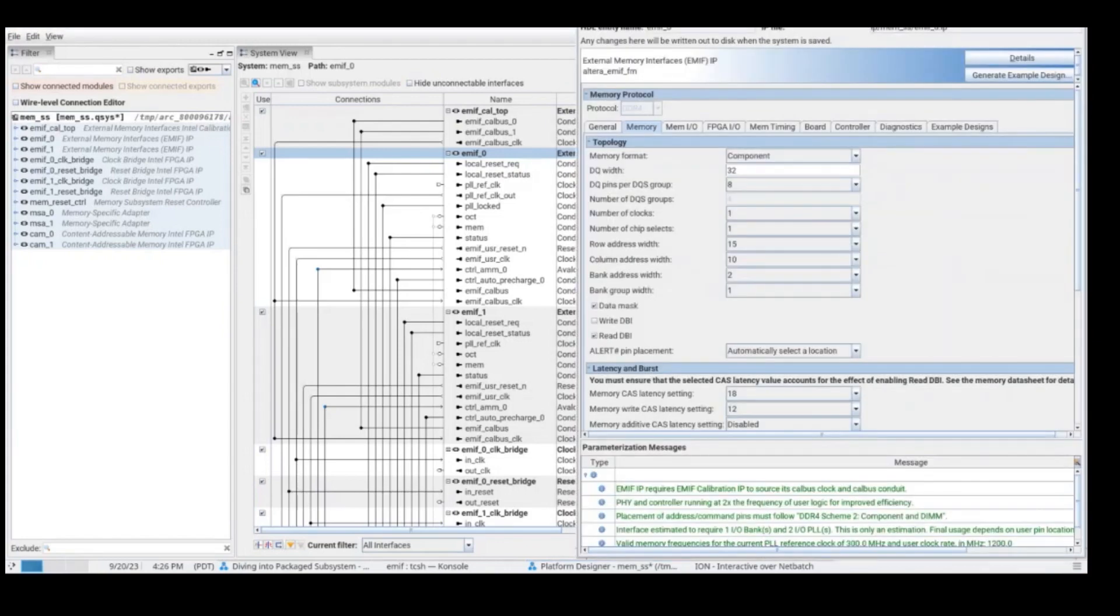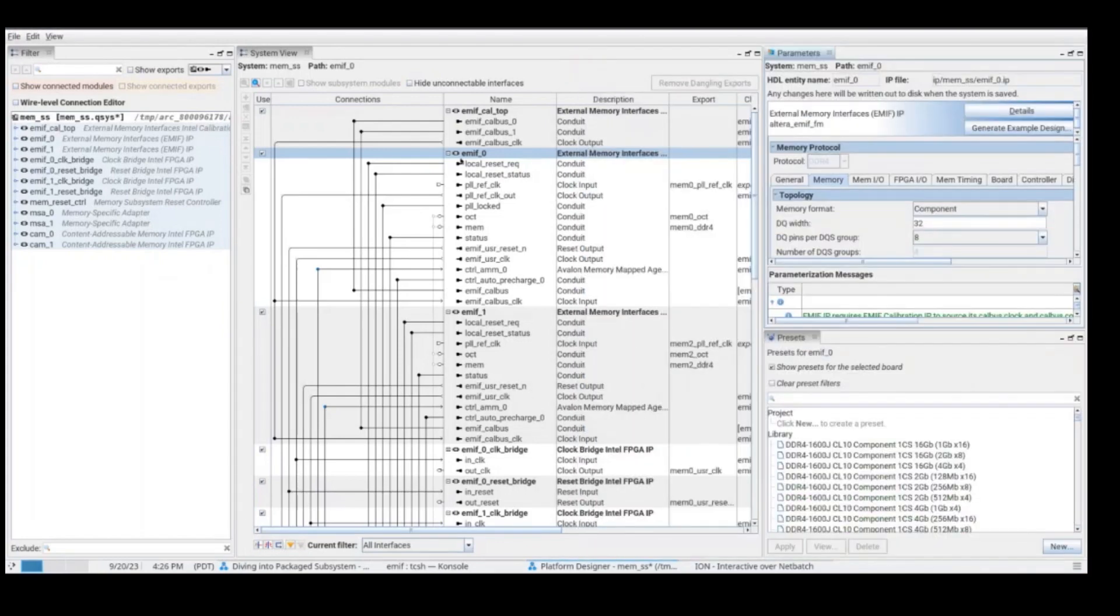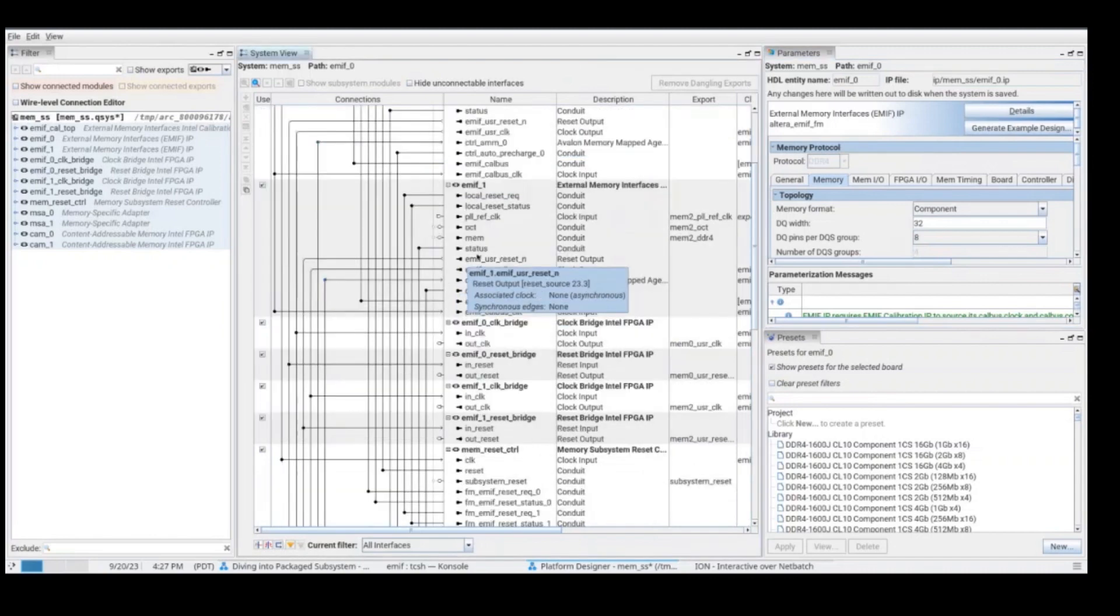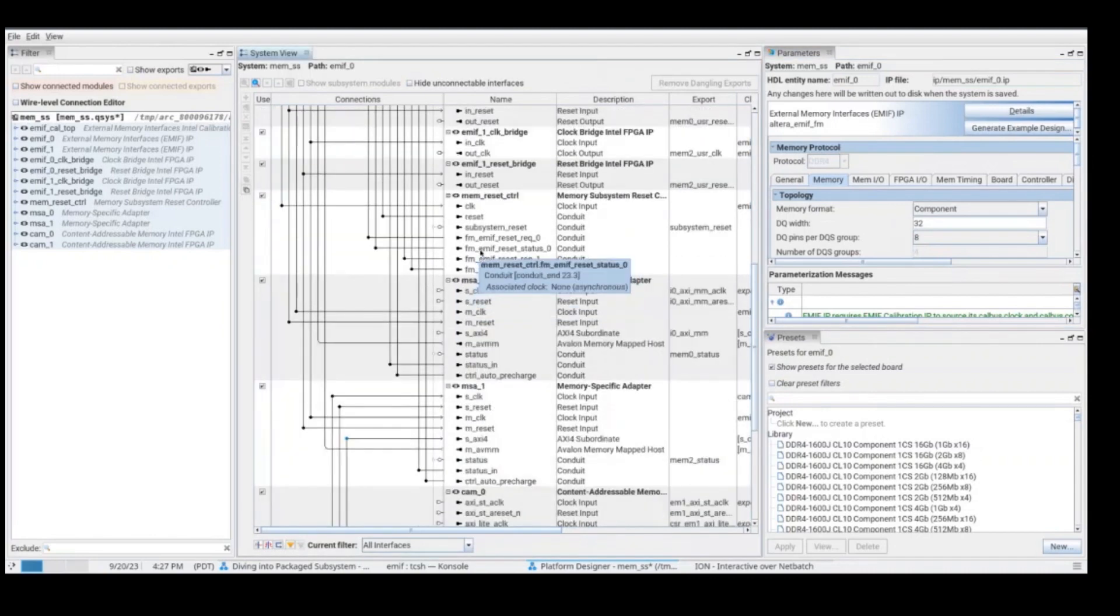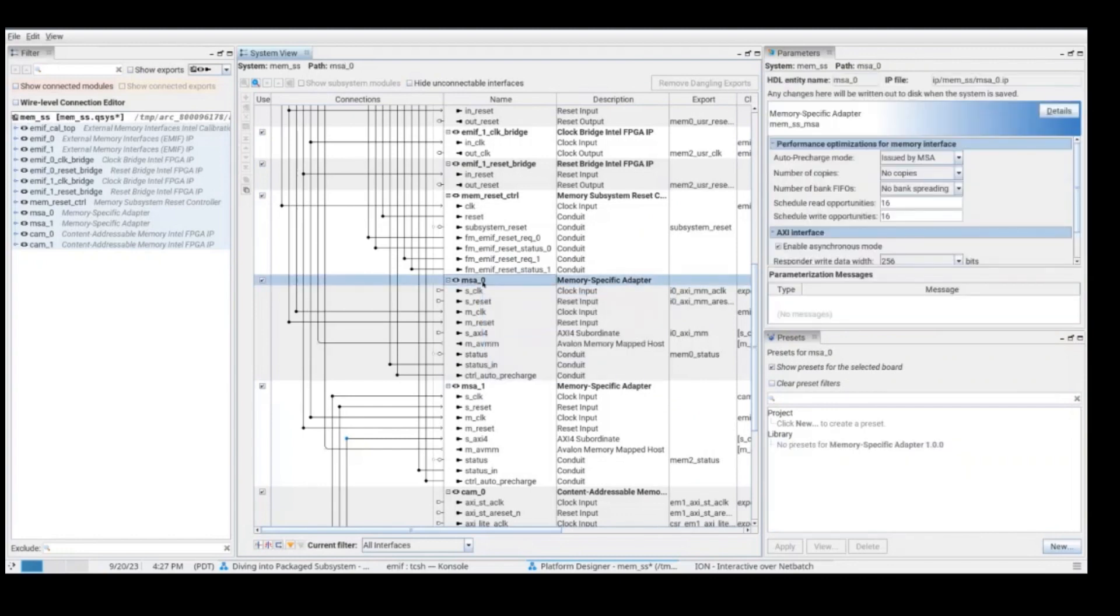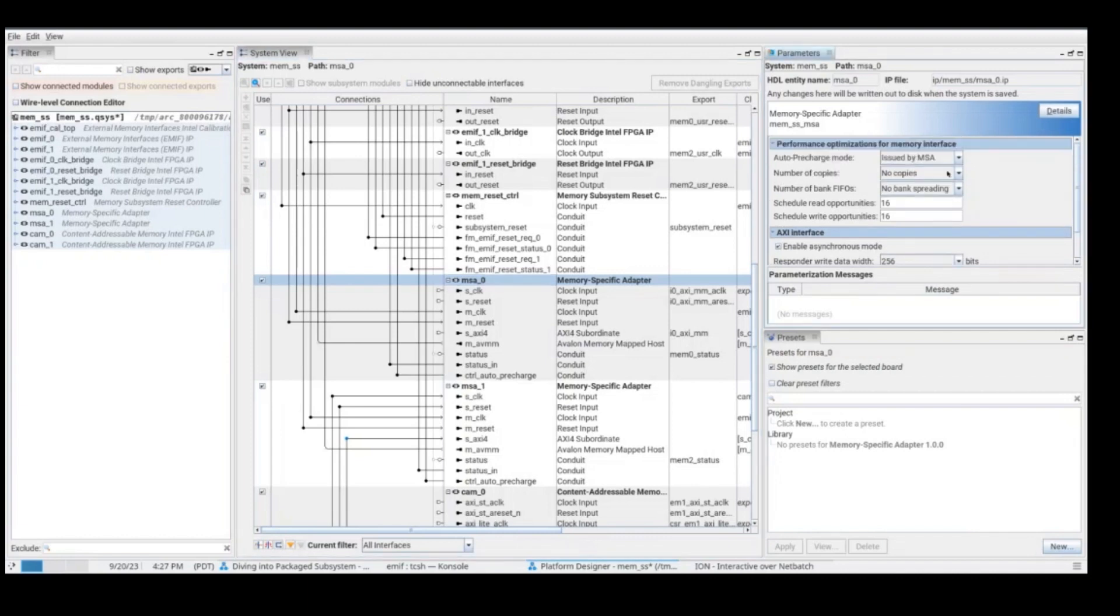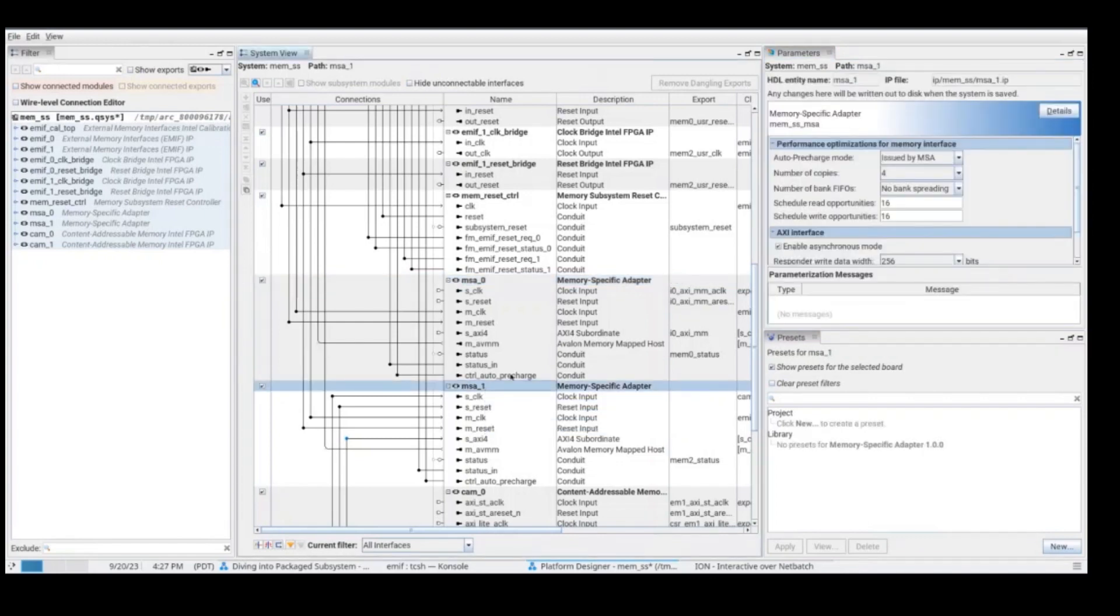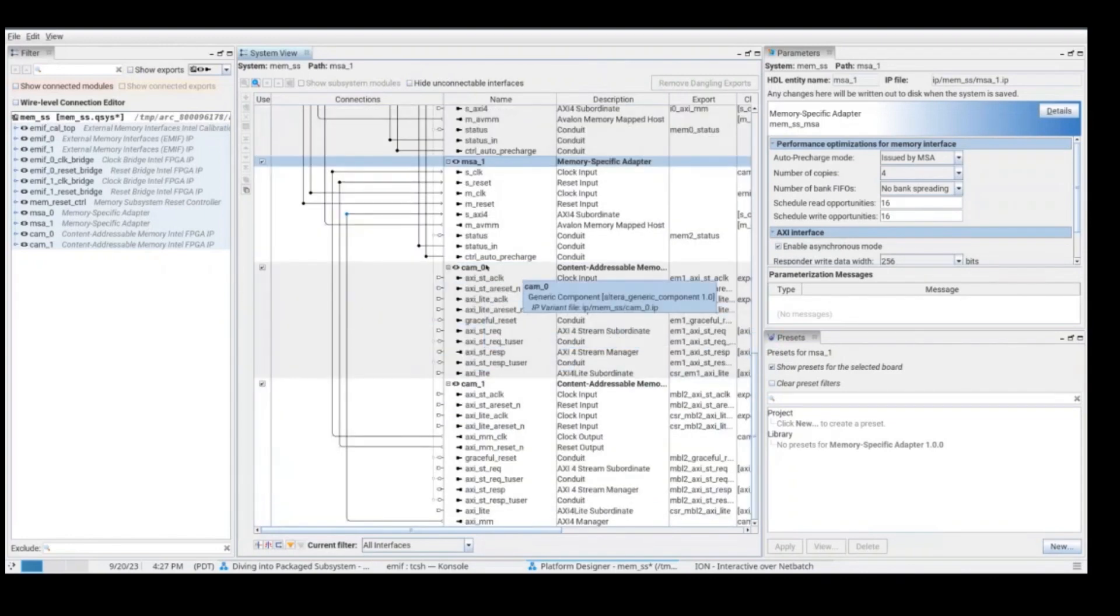In this case, we have two external memory interfaces. Remember, first one was for storage. The second one will be used as the interface for MVL because MVL uses external memory. So since we are using two external memory interfaces, one for storage and one for MVL, we have two MSA instances. So if we click on the MSA instances, we are going to be able to enable the features like auto-precharge mode, the number of copies, also the bank spreading. If we change something here, memory subsystem will update all the necessary things to make this work.